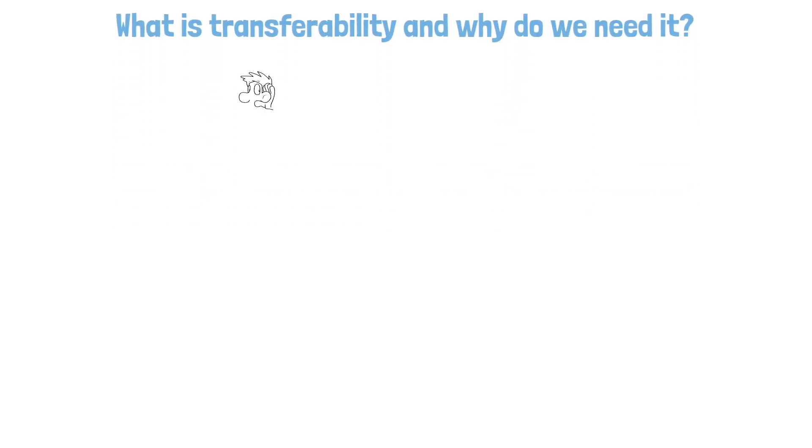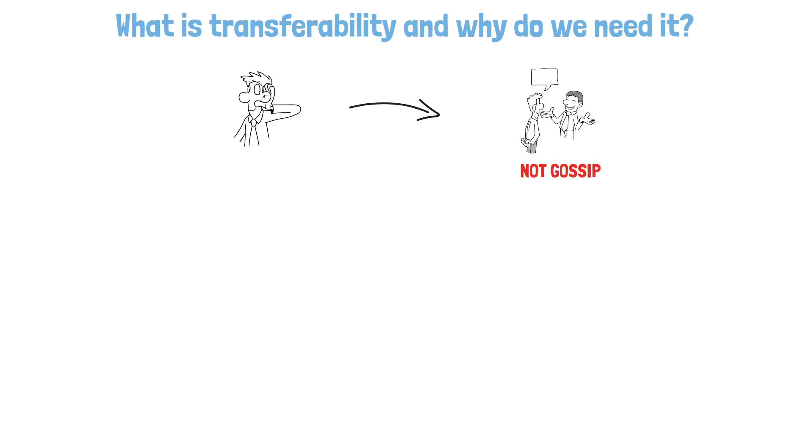It is the idea that you hear something in one place and then transfer it to another place. But we're not talking about gossip here. Let's look at an example.